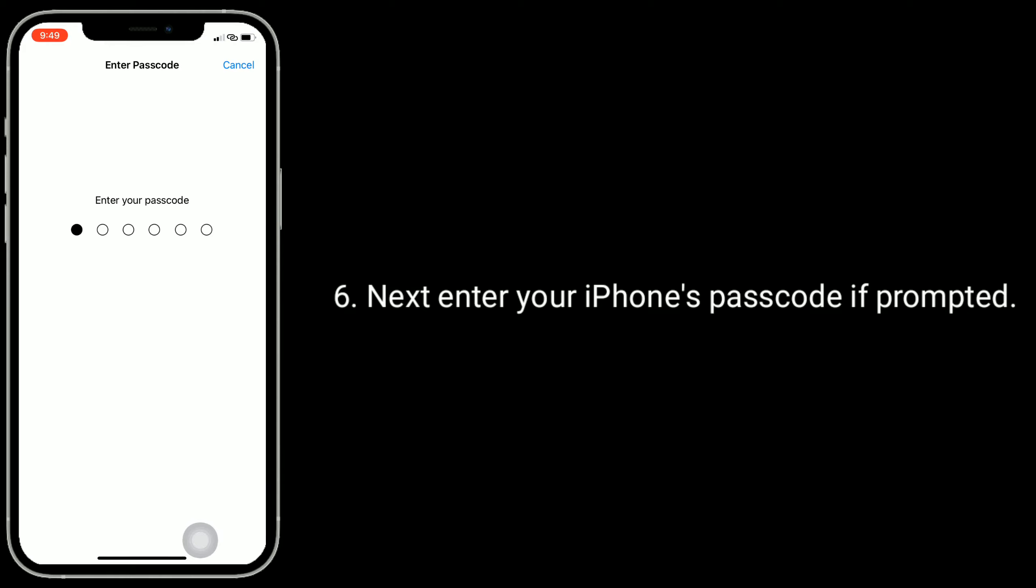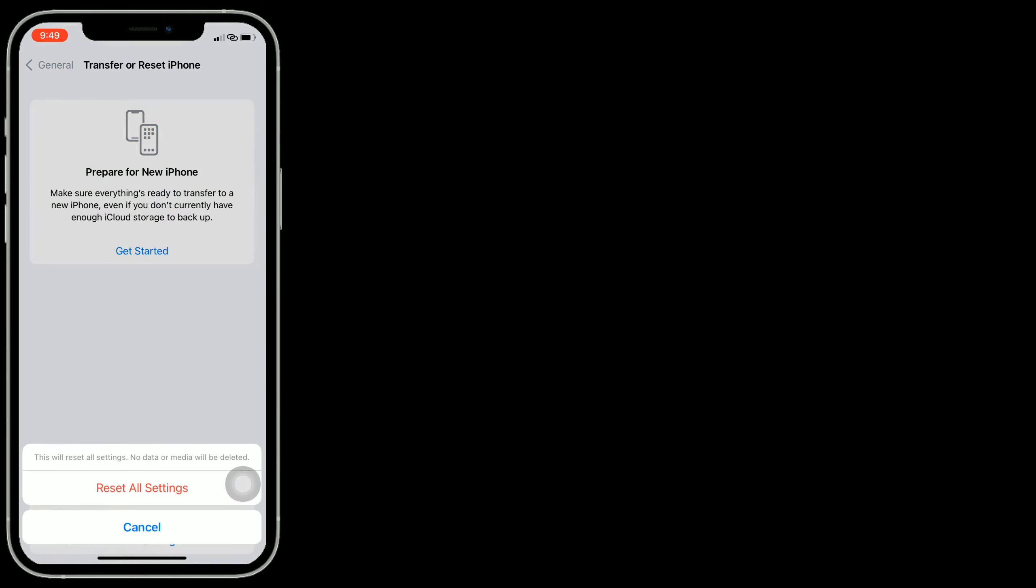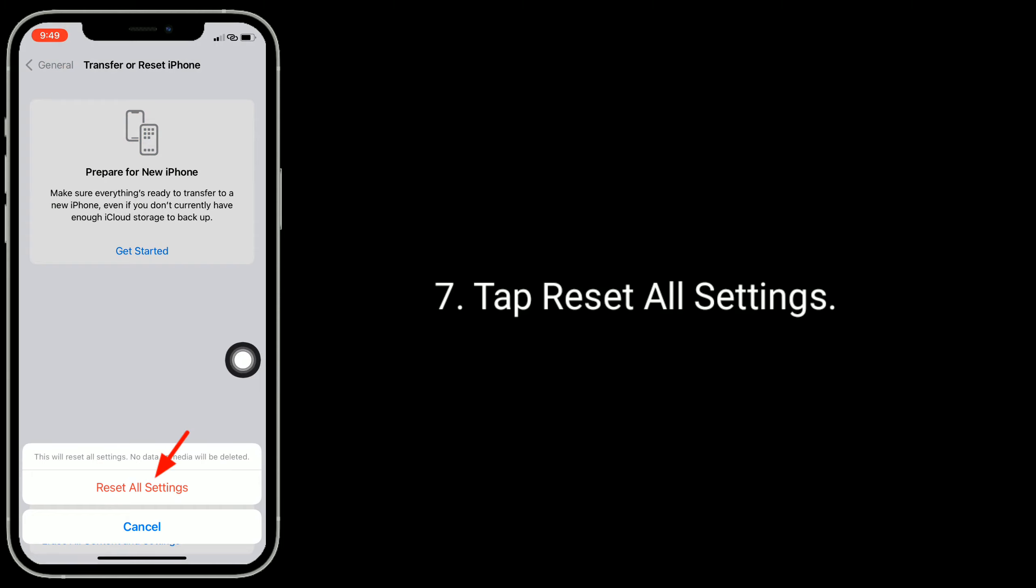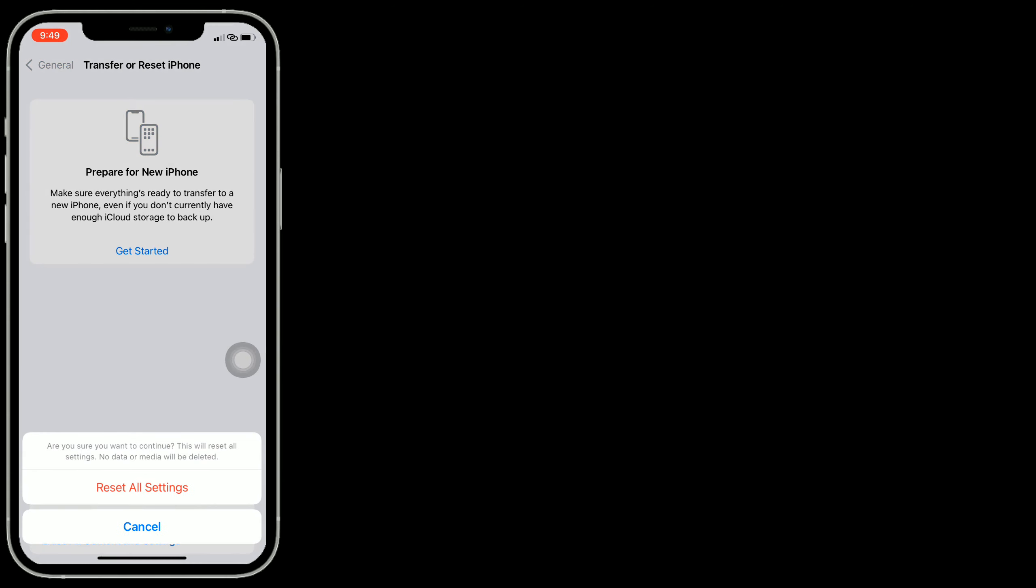Select Reset All Settings. Next, enter your iPhone's passcode if prompted. Tap Reset All Settings. Again, tap on Reset All Settings to confirm this process.